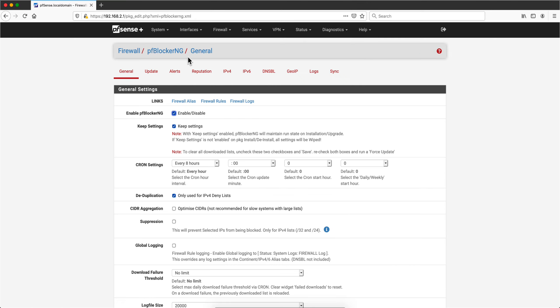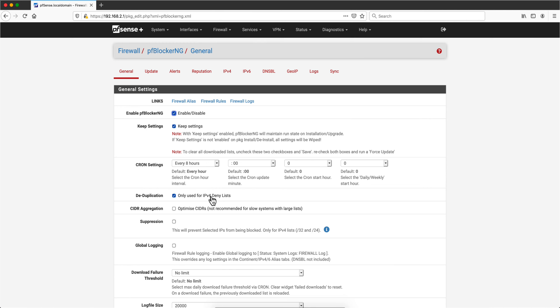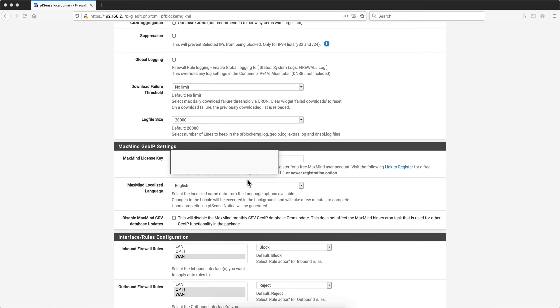So if you go back to Firewall, pfBlocker-NG, you go to this page that we were before. Now you understand this cron piece better. Let me actually scroll down in here. You will need to put your MaxMind license. This is free but you need to go into MaxMind with a valid email address and register yourself to get that key and to put it here. Again, this will allow the software when it updates to make sure that it knows which IP address resides in which country. I explained all that in the introduction part of this video.